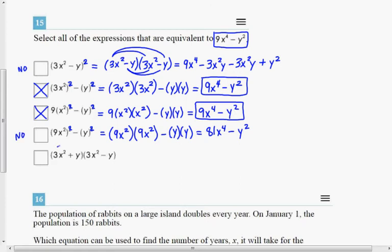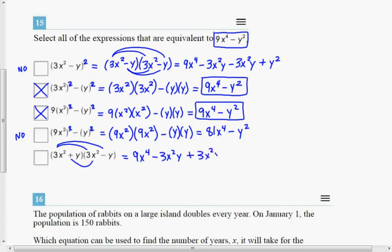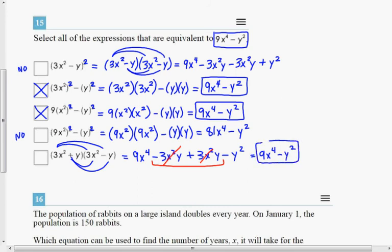The last choice: the first product gives 9x to the 4th, the outer gives minus 3x squared y, the inner gives plus 3x squared y, and the last gives minus y squared. The two inner terms are opposites and cancel each other out, leaving 9x to the 4th minus y squared — which equals the original expression. So this is the third correct answer to select. The lesson here is: to square something, multiply it by itself. Write that quantity twice on your paper and evaluate, rather than taking shortcuts.